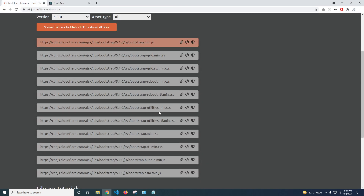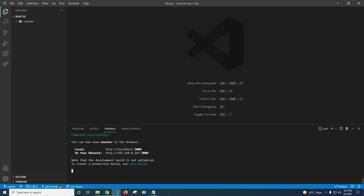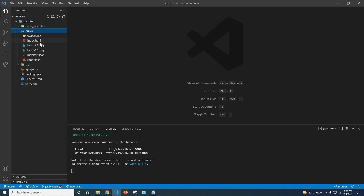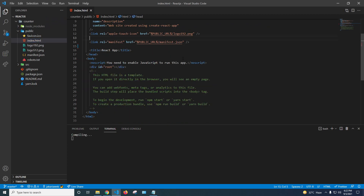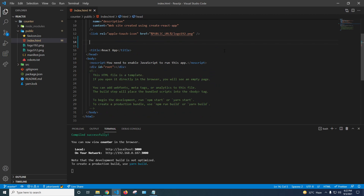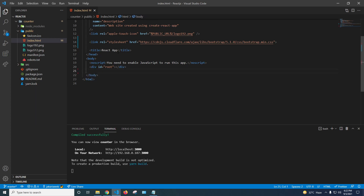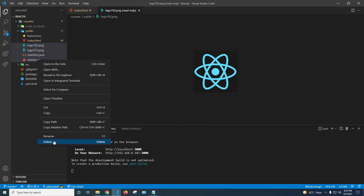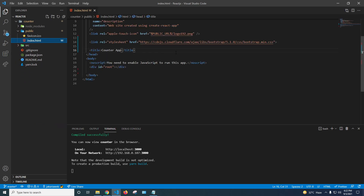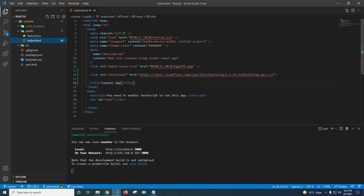Now I'm going to click public and open index.html, remove the comments, and add a link tag with the Bootstrap CDN link. I'll also change the title to 'Counter App' and save. Then I'll remove the logo, manifest, and robots.txt files since we don't need them.